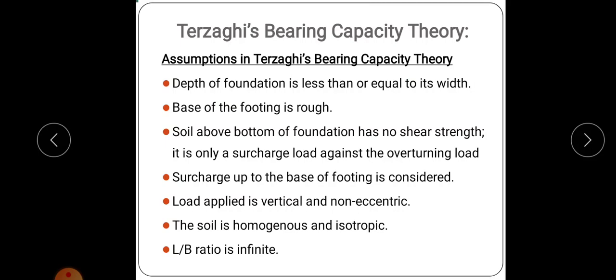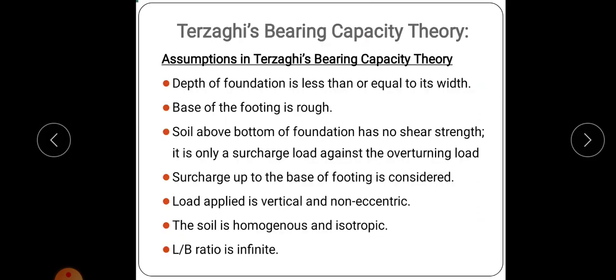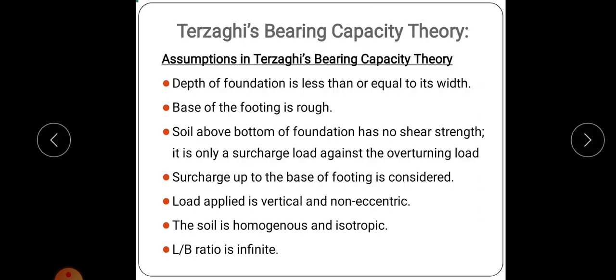The fourth assumption is that the surcharge up to the base of the footing is considered — that is, surcharge weight is considered up to the base of the footing for depth DF. Other assumptions include: the applied load is vertical and non-eccentric, the soil is homogeneous and isotropic, and the L/B ratio is infinite. These are the assumptions taken by Terzaghi for deriving the bearing capacity equation.